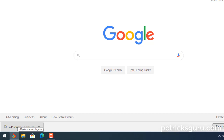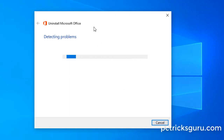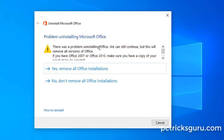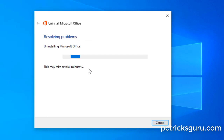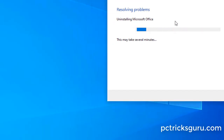Save the fix-it tool to the desktop. Once downloaded, click to run it. The fix-it tool will open — click Next. It will detect which Microsoft Office applications are installed. In this machine, multiple versions of Microsoft Office are detected. Click 'Yes, remove all Office installations' and it will begin the removal process. Set this window aside and let the fix-it run in the background.